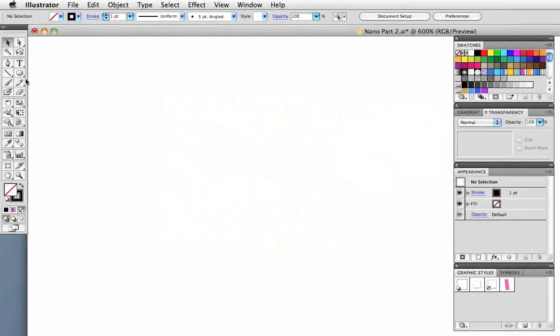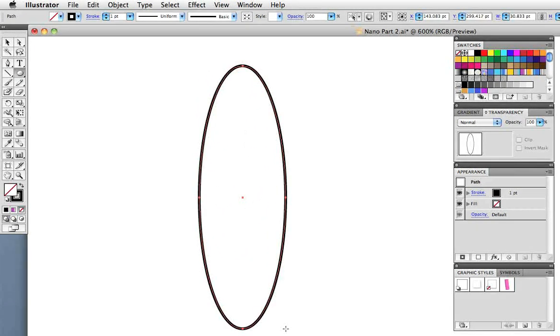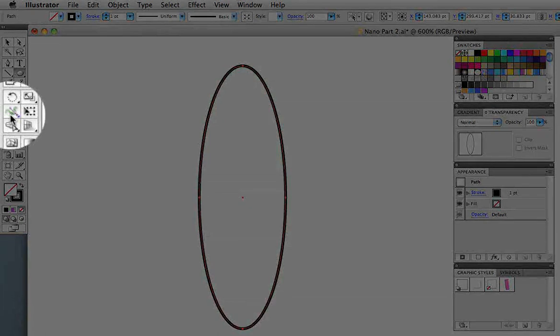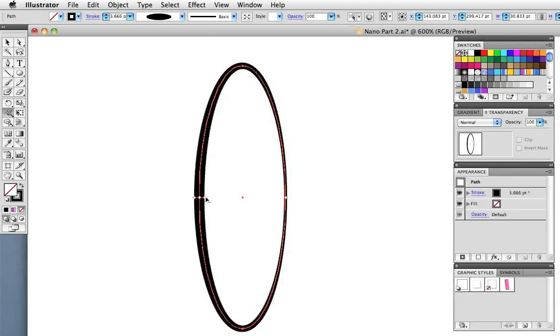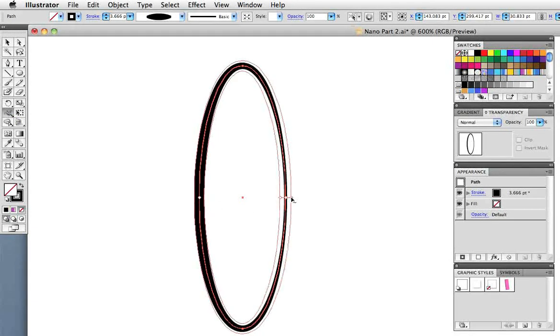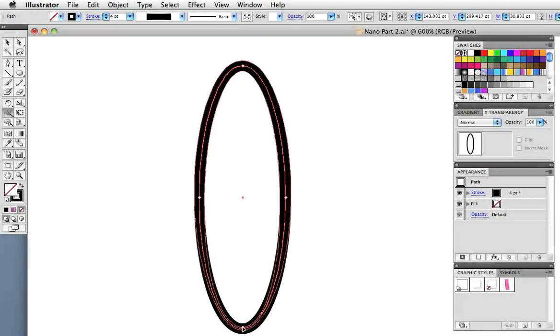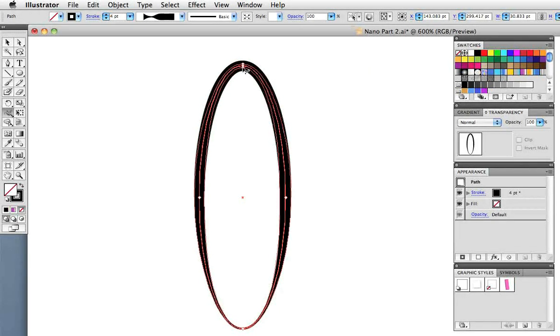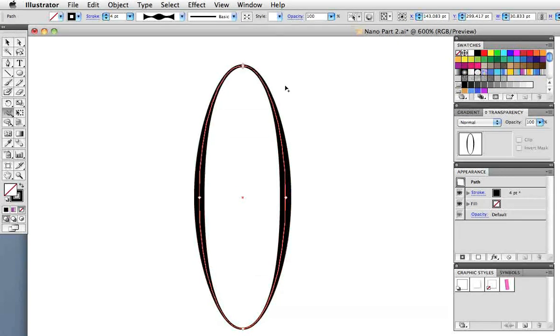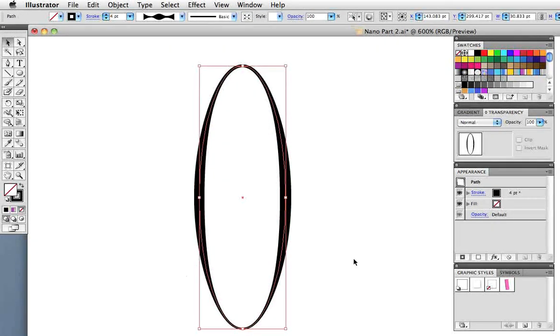Now we're going to make the atom icon. Draw out a thin narrow ellipse with the ellipse tool. In CS5 we have a new tool called the width tool and when you hover over the line you get little handles that you can make the line wider or narrower. I'm going to make the left and right sides wider and the top and bottom more narrow.